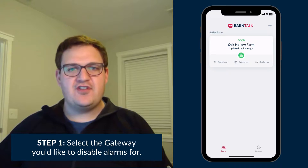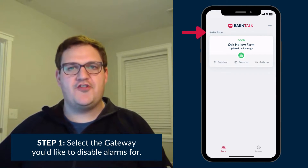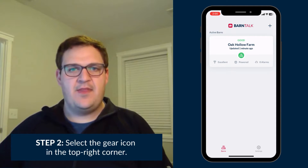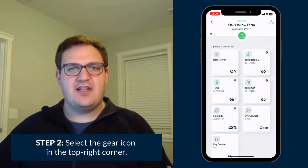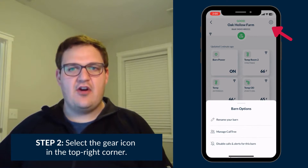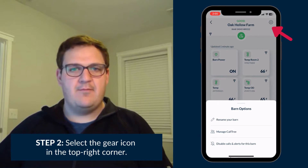The first step is to select the gateway you'd wish to disable alarms for under your active barns list. After you select the gateway, click the gear icon in the top right-hand corner of the screen.